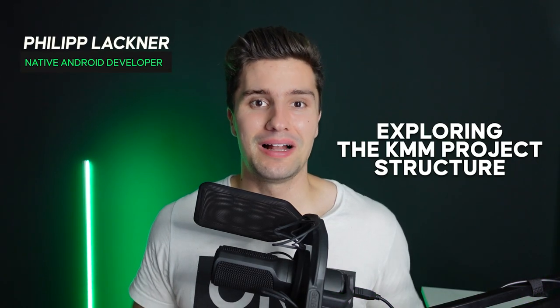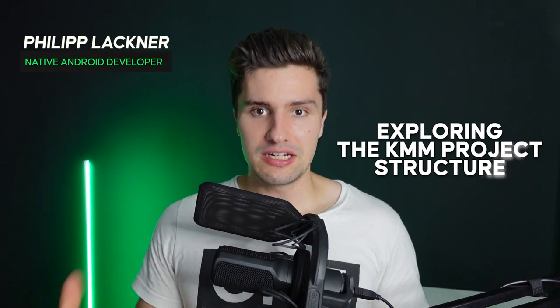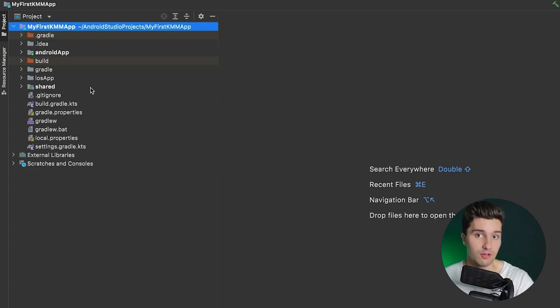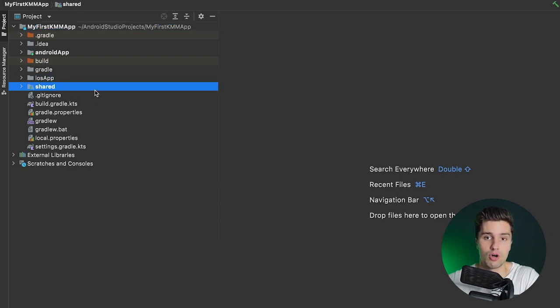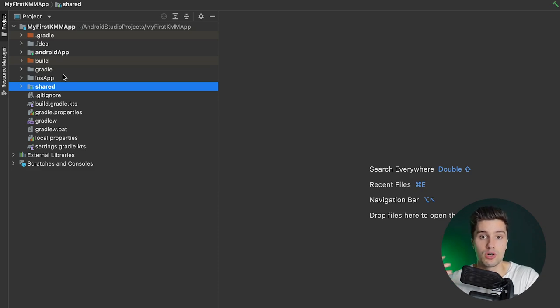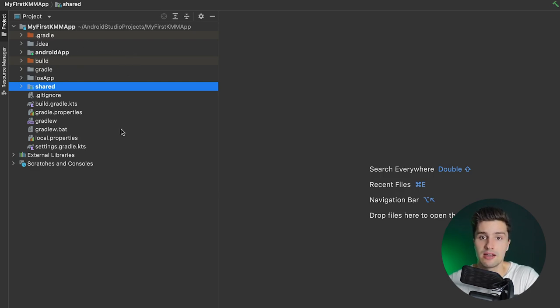Hey guys, welcome back to a new KMM video — Kotlin Multiplatform Mobile — in which I will lead you through the initial blank project that Android Studio creates when you create a new KMM project. This is quite more than what you get if you just create a blank Android project without KMM, so without the iOS app. We don't have the shared module in a normal Android app. I'll walk you through this, tell you which folders you should put which classes in, how you can share code between Android and iOS, and how all this is arranged and structured.